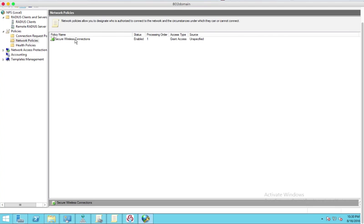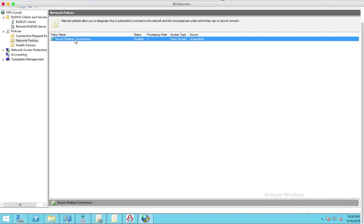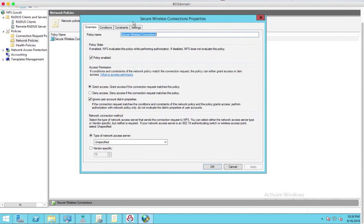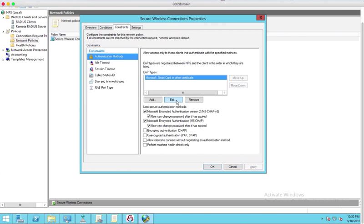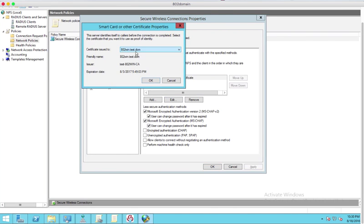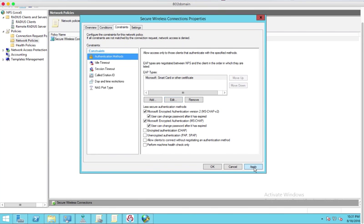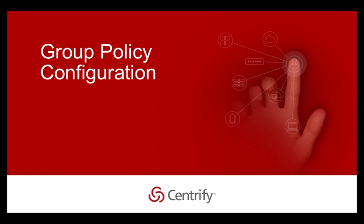At the Network Policy Server, under Policies, select Network Policies. Select the Network Policy and edit its properties. In Constraints tab, select Authentication Methods. You will see the item Microsoft Smart Card or Other Certificate under EAP Types. Edit it and select the certificate using the drop-down list. Please make sure that the certificate selected is being trusted by the certificate authority.